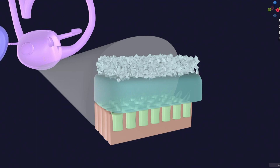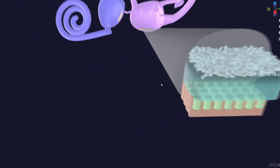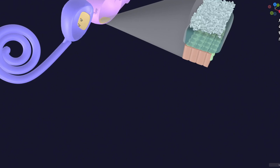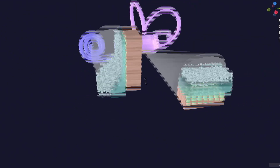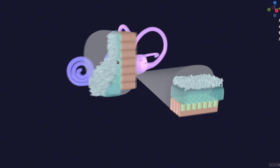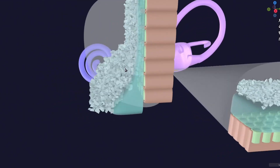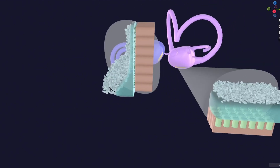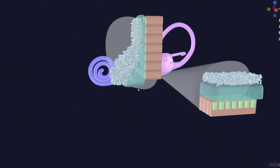Now, what about the macula of the saccule? If we enlarge the macula of the saccule — located on the medial wall — its structure is very similar, almost the same. The only difference is orientation: the macula of the utricle lies horizontally on the floor, while the macula of the saccule is oriented vertically on the medial wall. The rest of the structures — otoconia, otoliths, and otolithic membrane — are the same.